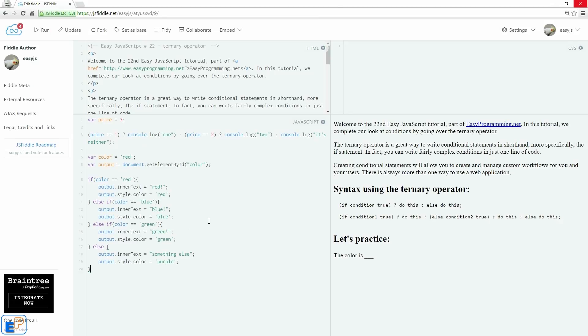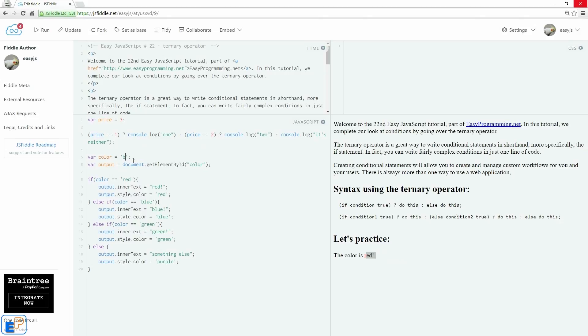And there we go. So this is the exact code from the if-else statement. So once I run it, it says it's red. If I change this to a blue, it changes to blue. Let's say blah, it changes to it's something else and purple.